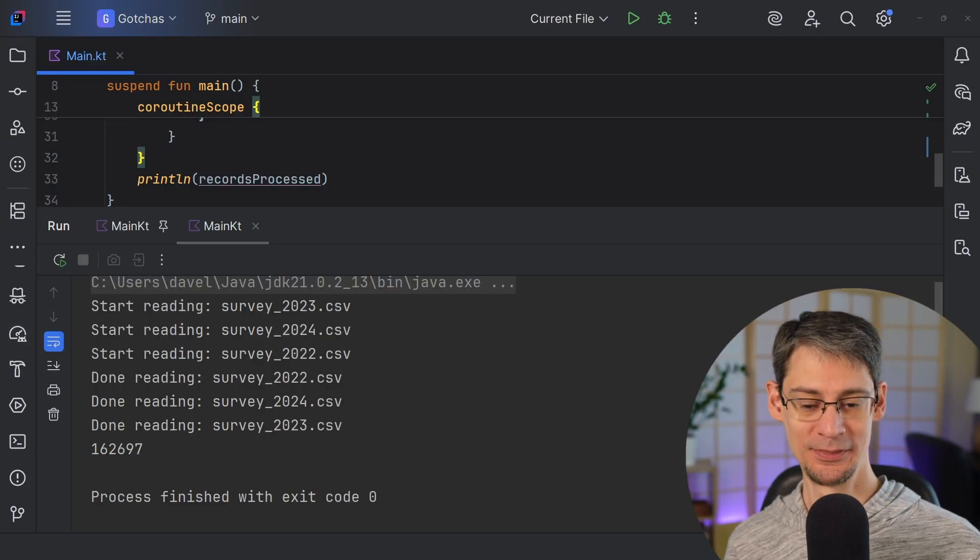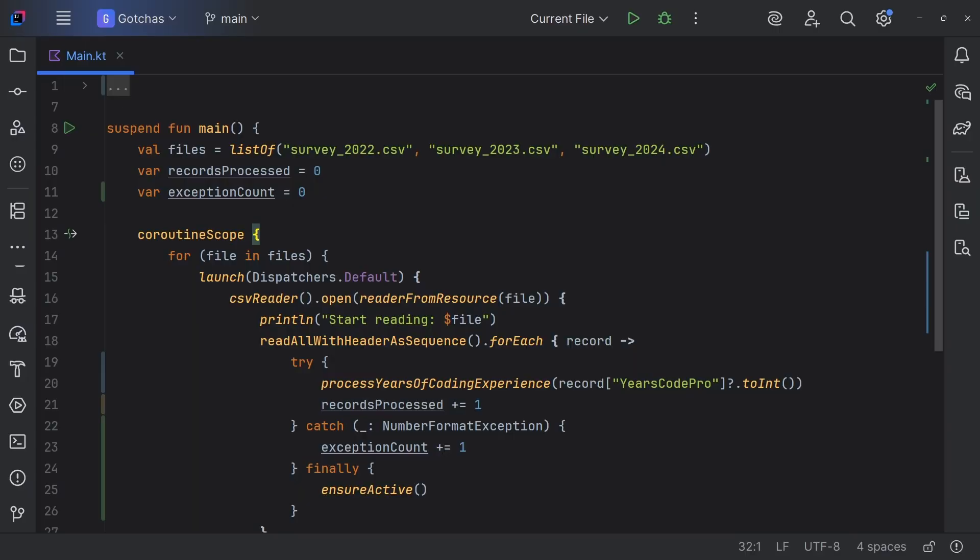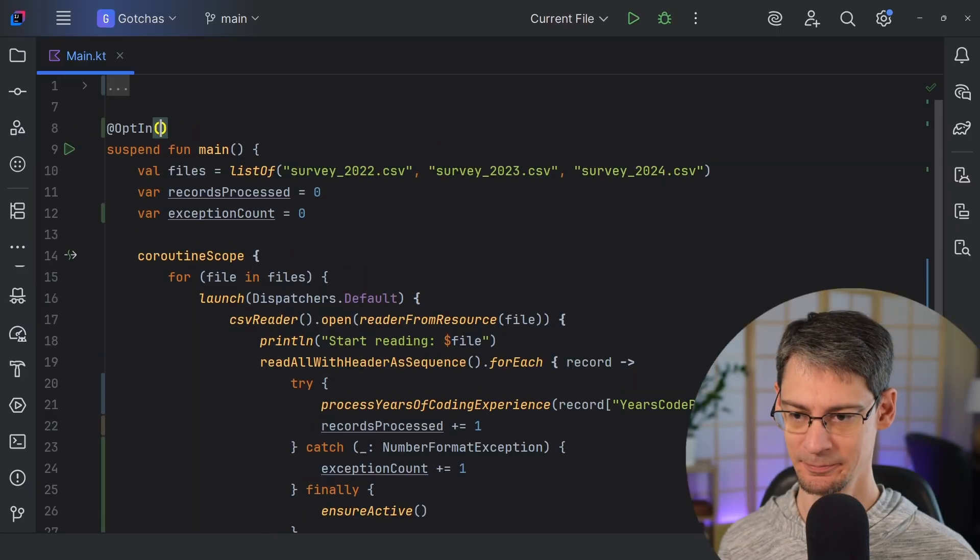Well, this is a classic race condition where different coroutines are updating the value of the records processed variable at the same time. And the same thing goes for the exception count variable. Now there are a few different ways that we can manage this. But since Kotlin 2.1.20, we can use an atomic integer from the standard library. And here's what that looks like. First, we just opt into this feature since it's still experimental. And then we just wrap our two counting variables with an atomic integer like this.